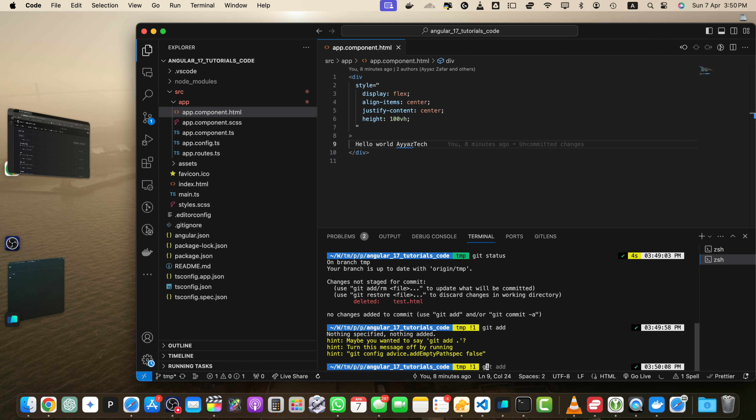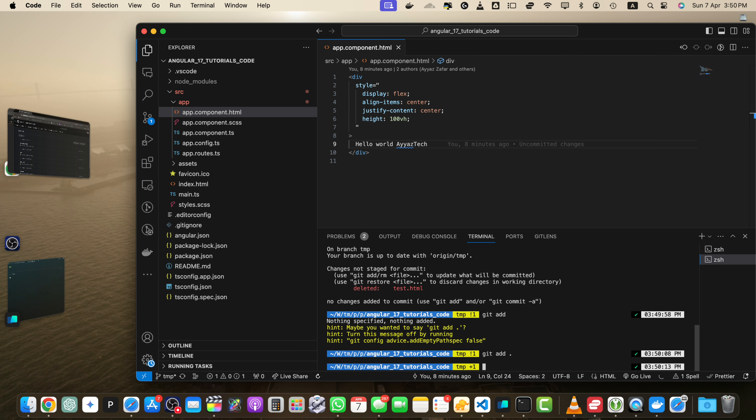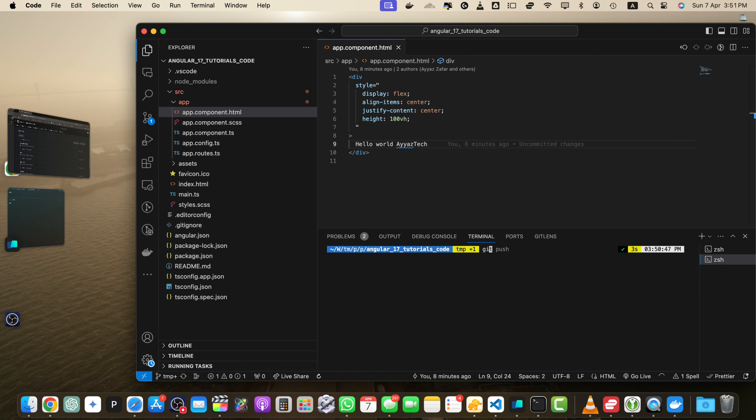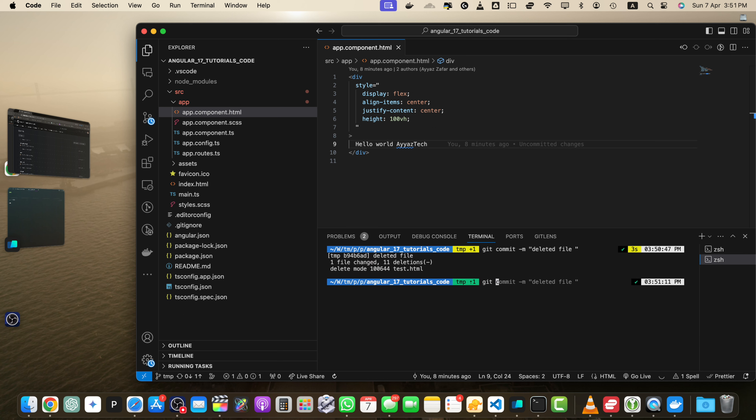If you type git add space dot, it will add all of the files in the staging area. Now git status will show you that it is added to the staging area. OK, now we need to commit git commit dash m and deleted file, press enter. Now if you type git push and press enter, it will work.